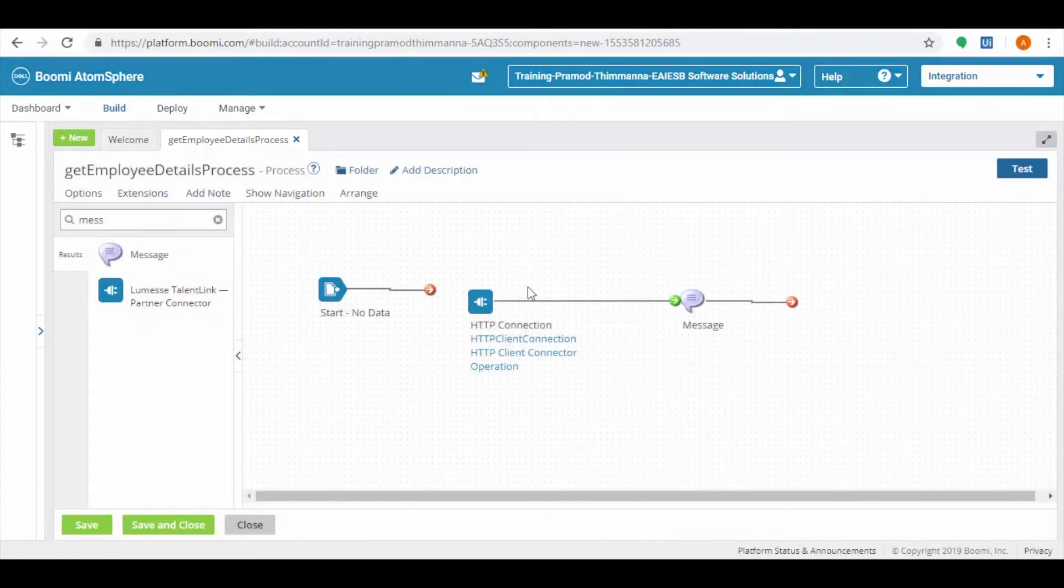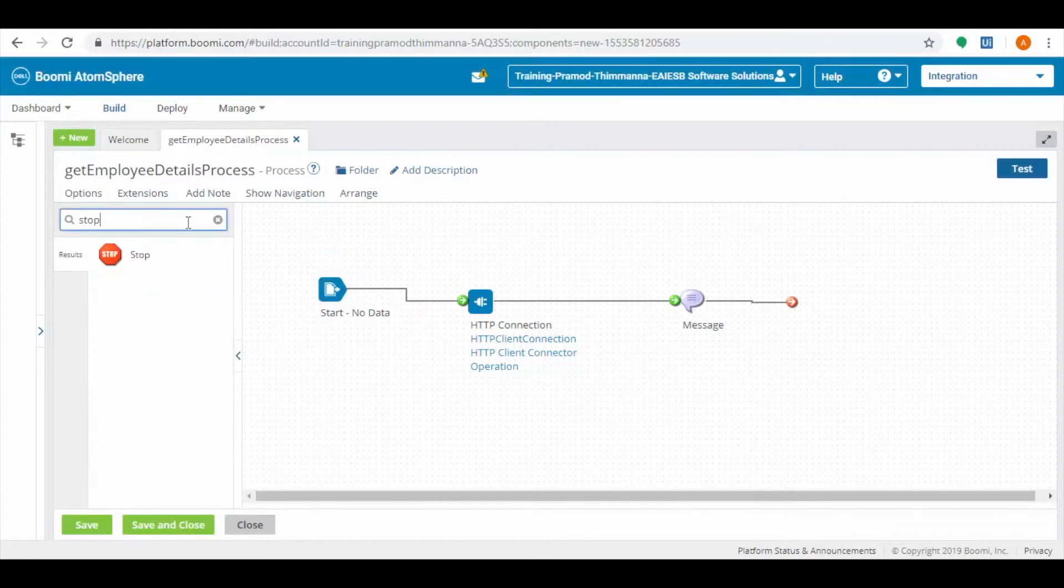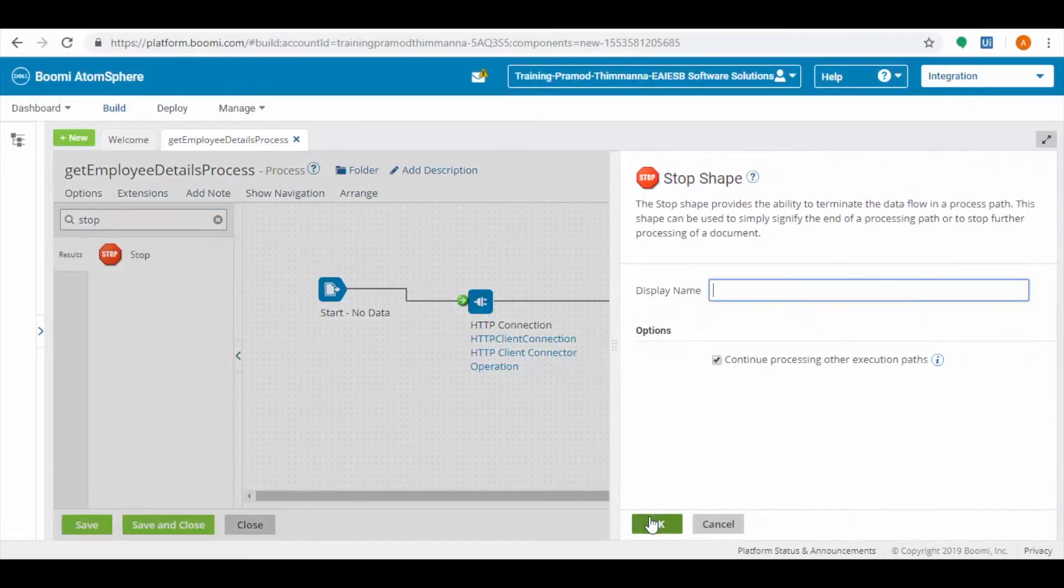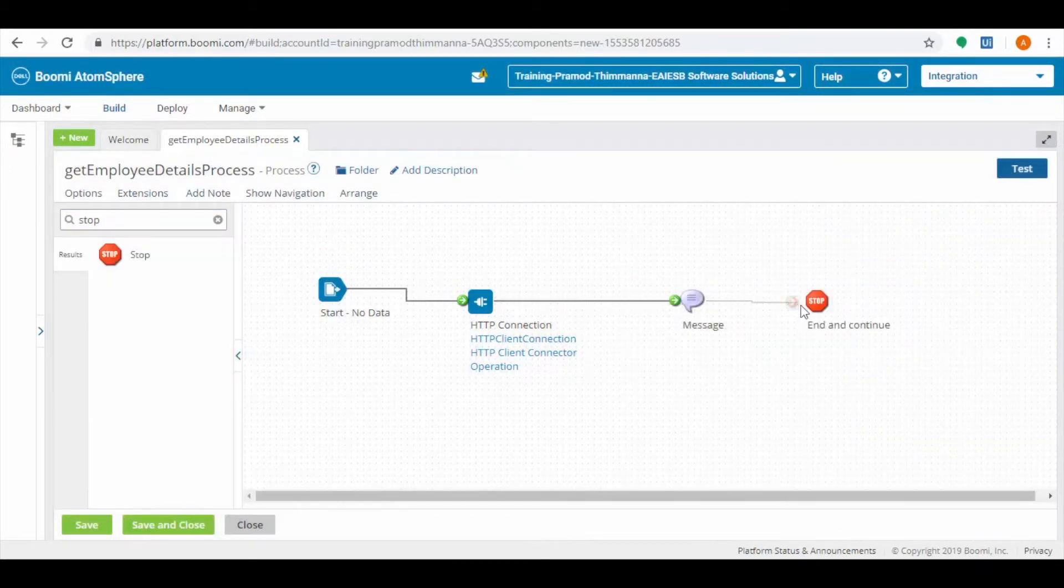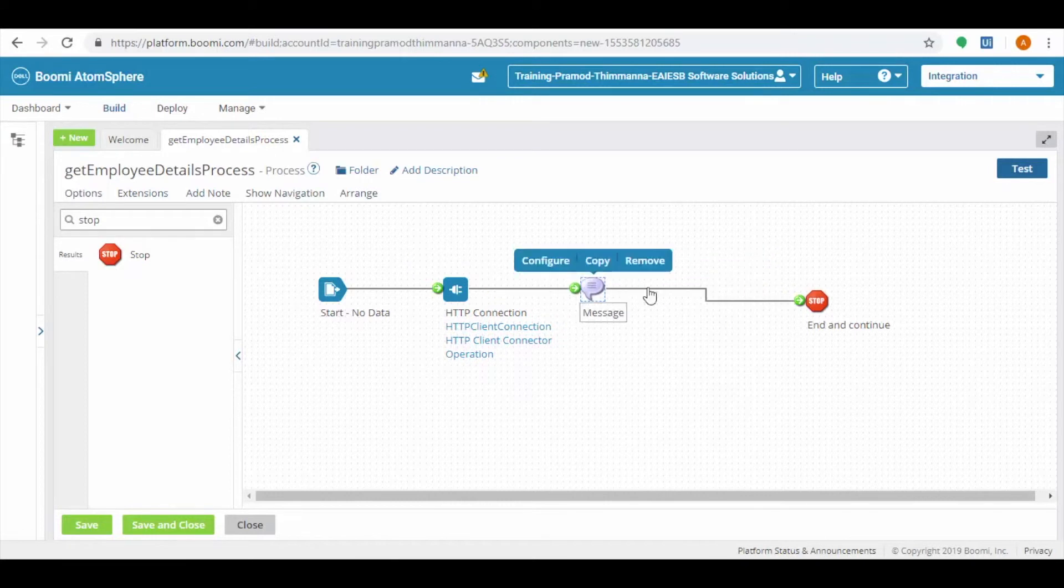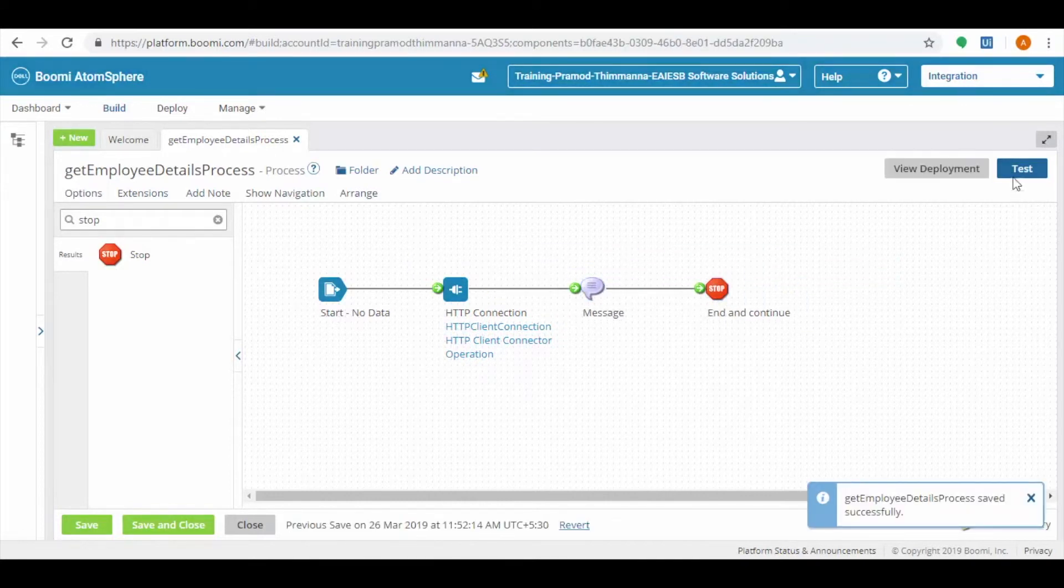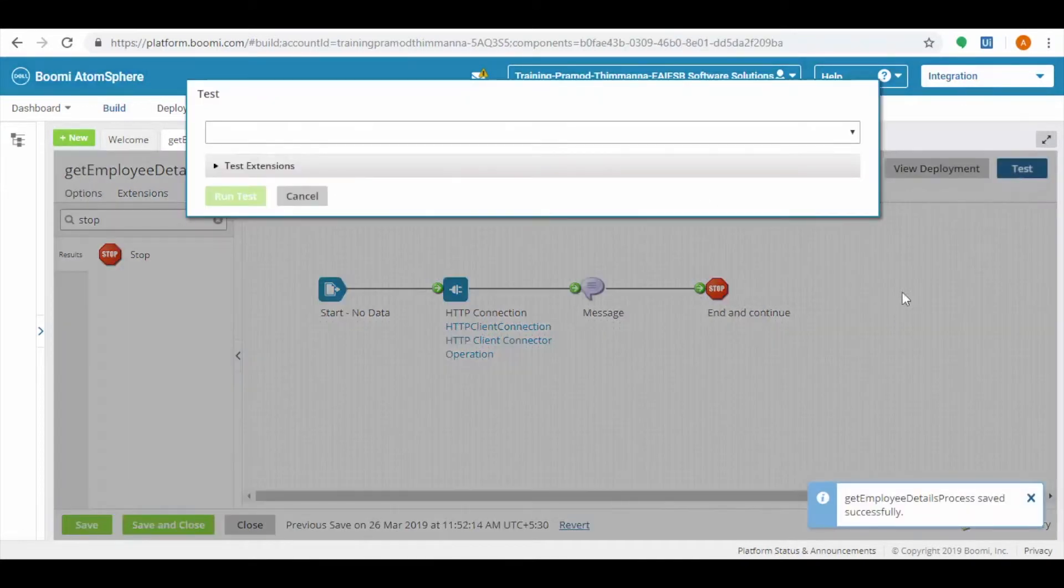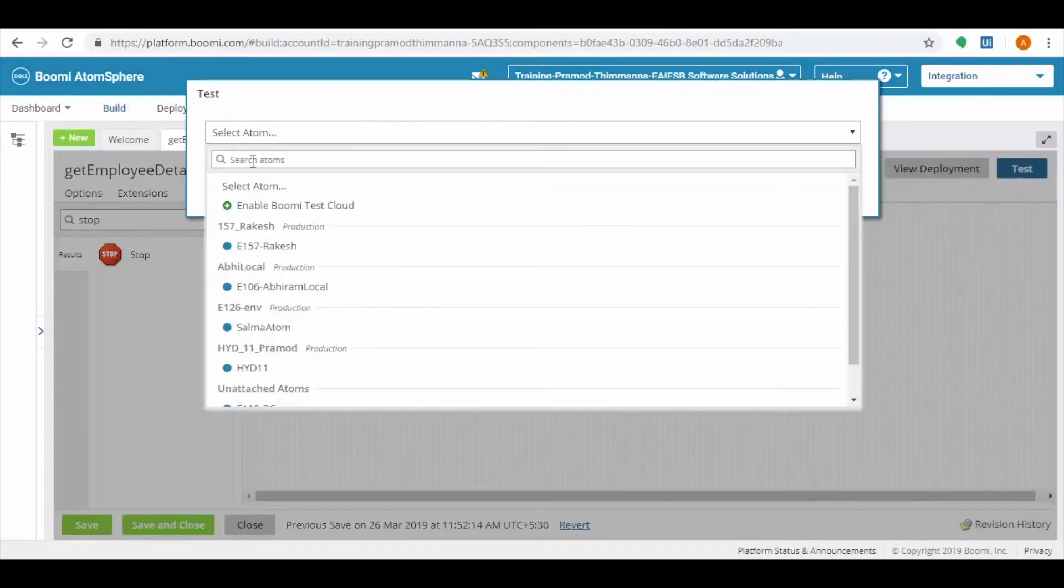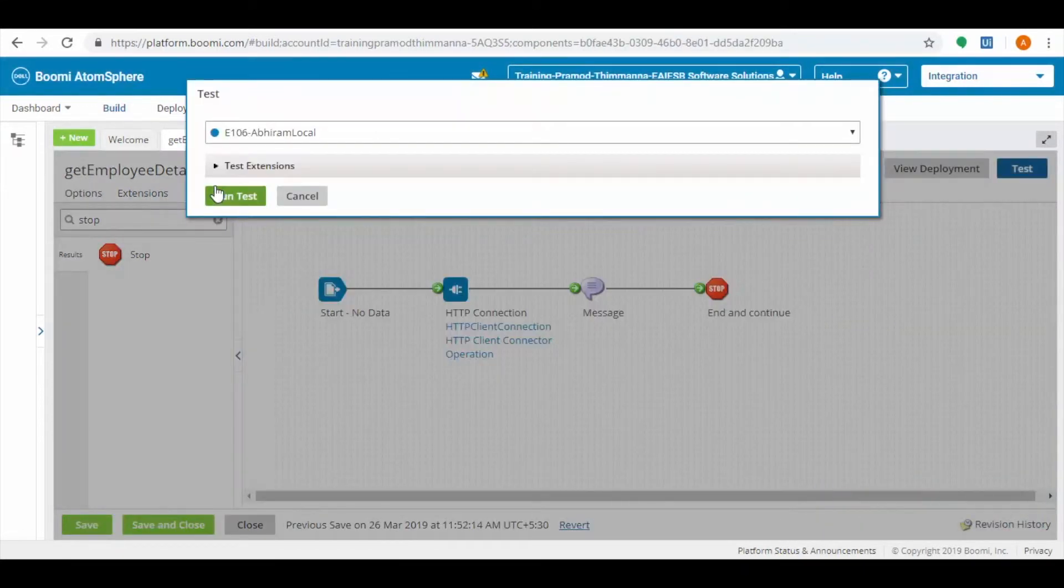Connect the connector shapes with an arrow. When they are connected, color changes from red to green. Drag and drop the stop connector which is used to terminate the process. Now let us test the scenario. For that, click on the test and select atom and then click on run test.